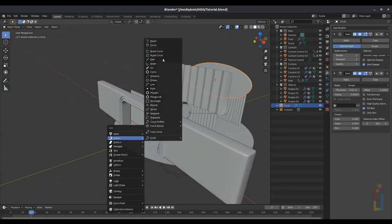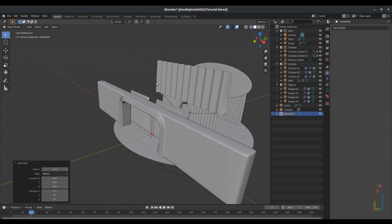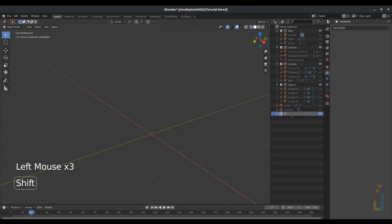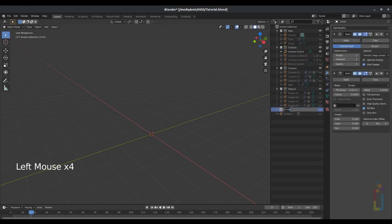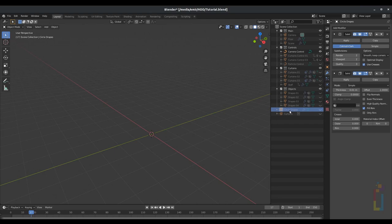Now let's press Shift+A, curve path. Change the rotation in Z by 90 degrees. Press Shift+H. I'm going to change the name to 'camera control' and move it to the controls area. I'm also going to move this circle to 'circle drapes' and put it in objects.